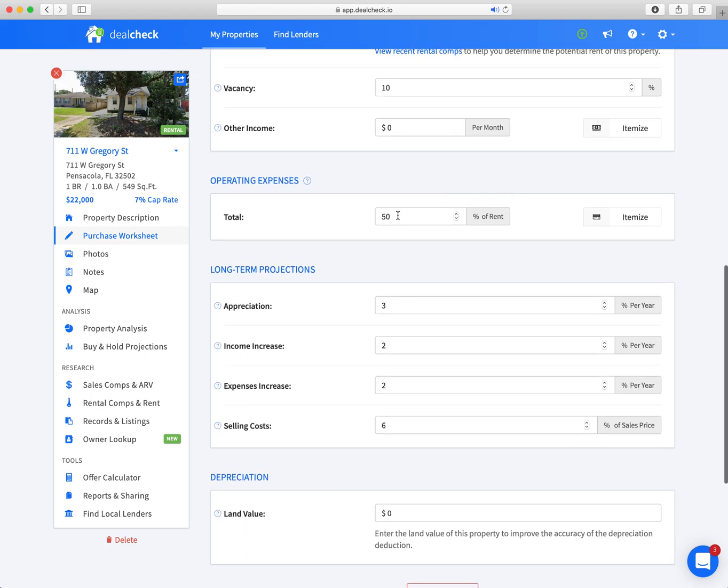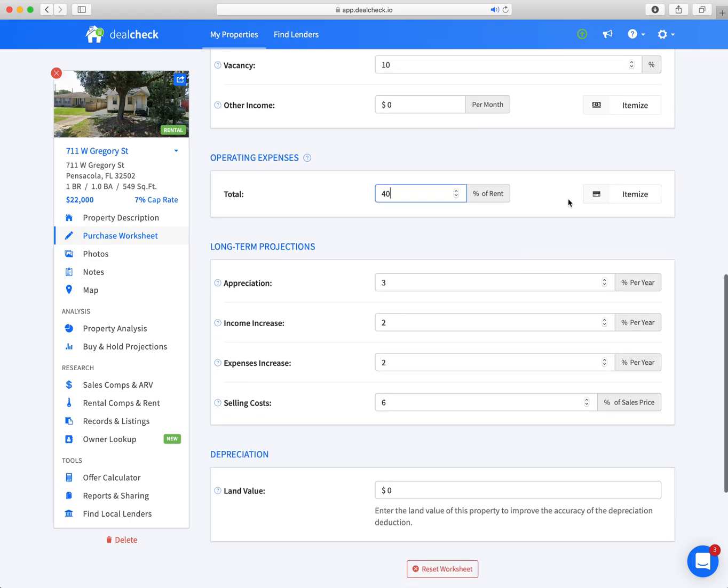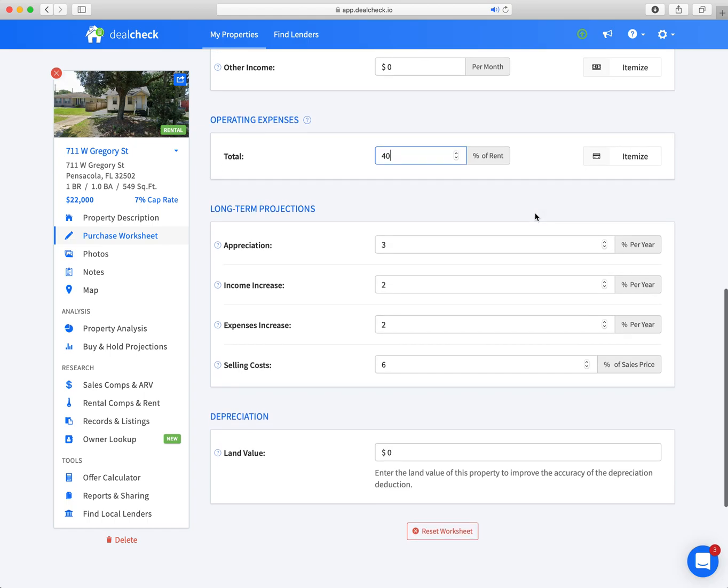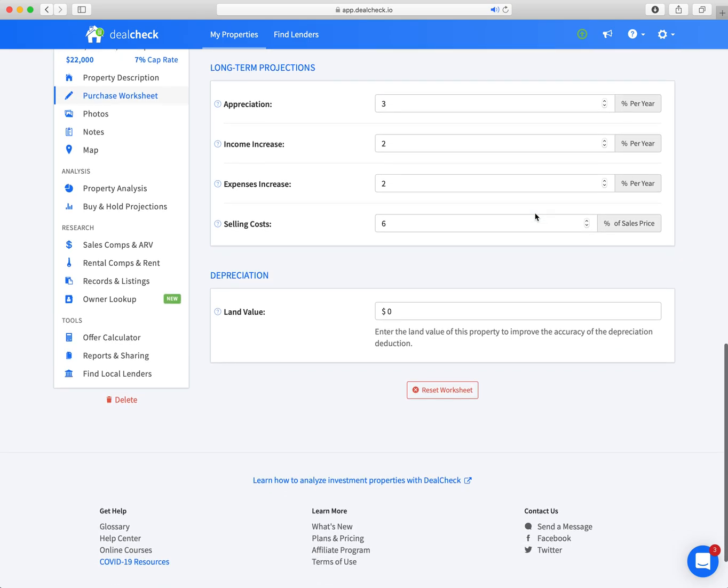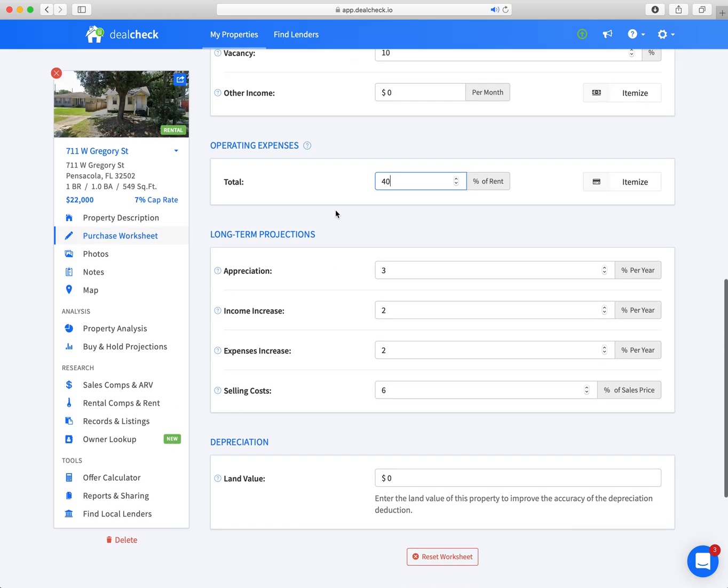Operating expenses: by the time we sold this property, it was down to 40% of monthly revenue. Now you can go in here and itemize that to include utilities if you're providing them, which we did not on this particular property. And then there was property management, taxes, insurance, all that good stuff that's going to come whether you have a mortgage or not. I don't really care about the depreciation for this exercise or appreciation long-term. I wasn't planning—at the time I was planning to hold on to it long-term, but I never did.